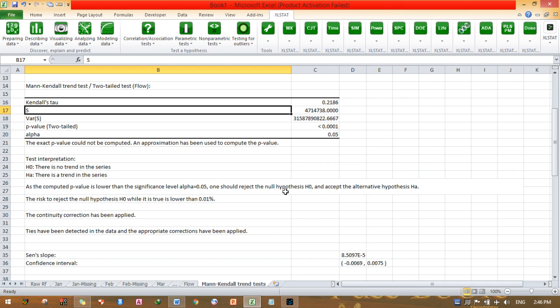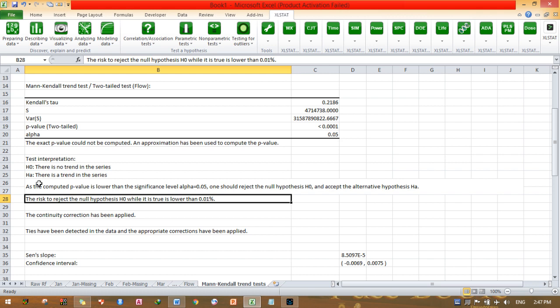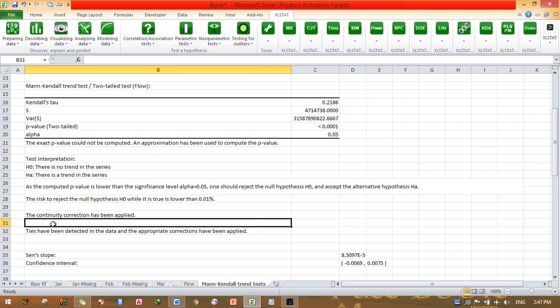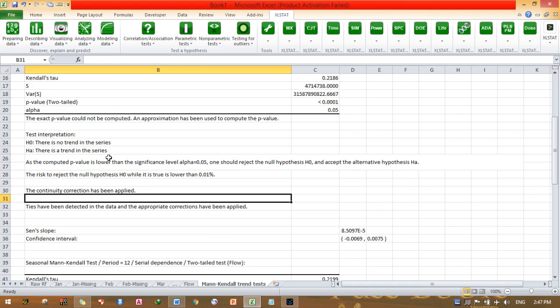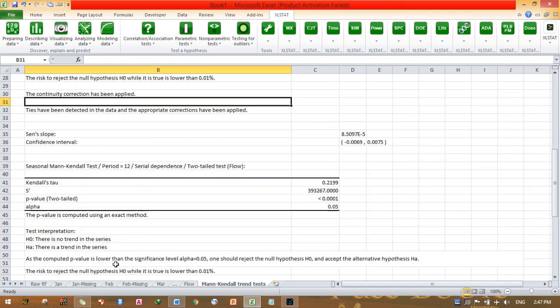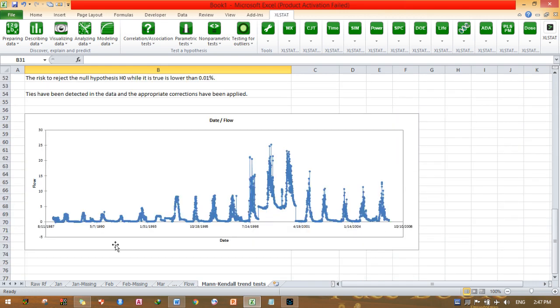The risk to reject the null hypothesis H0 while it is true is lower than 0.01. This is 0.01, which is too low. There is a trend in the series, and I can accept Ha. This judgment is necessary. There is a trend in my series. Therefore, xlstat will show you the trend graph here.